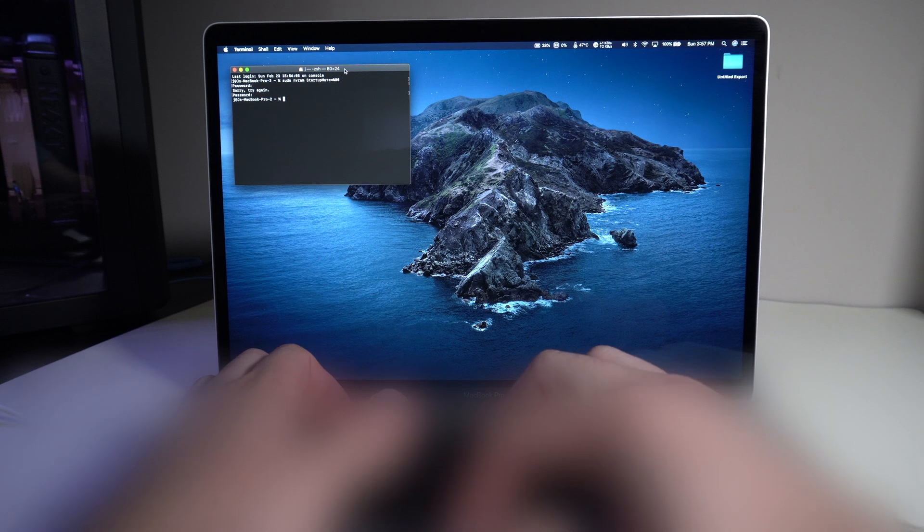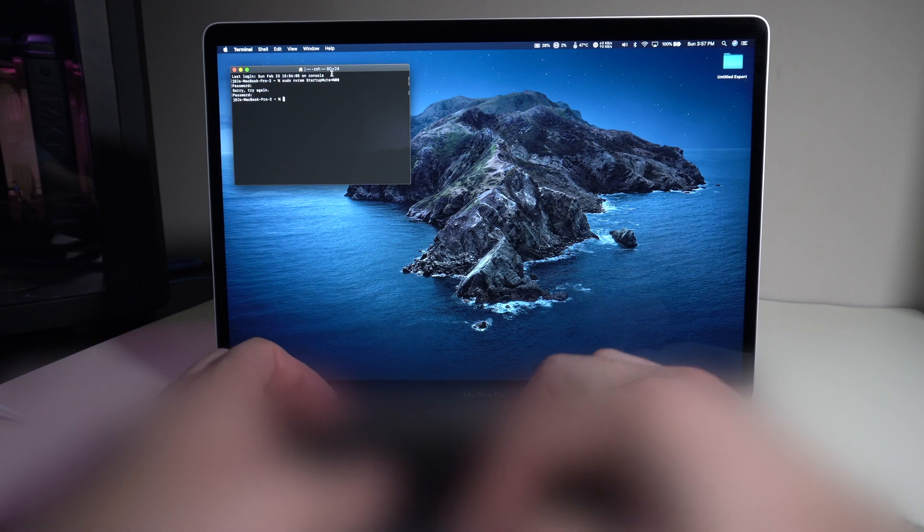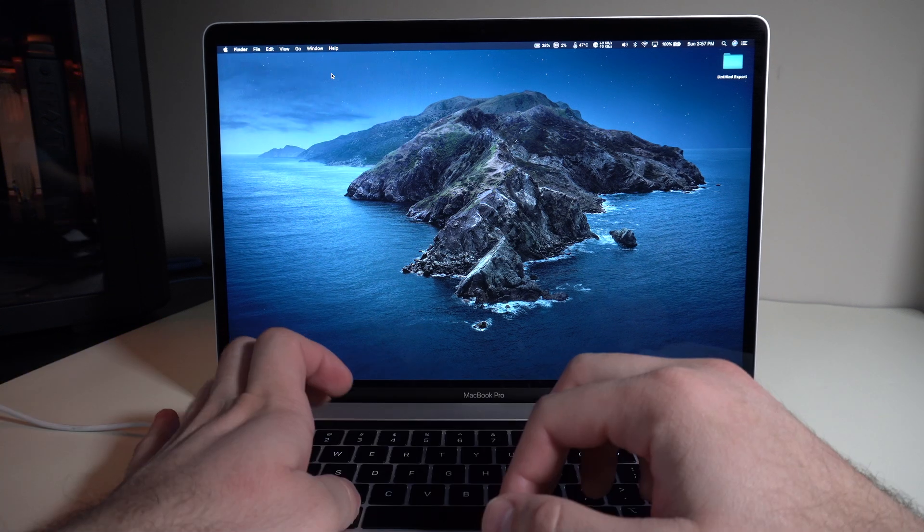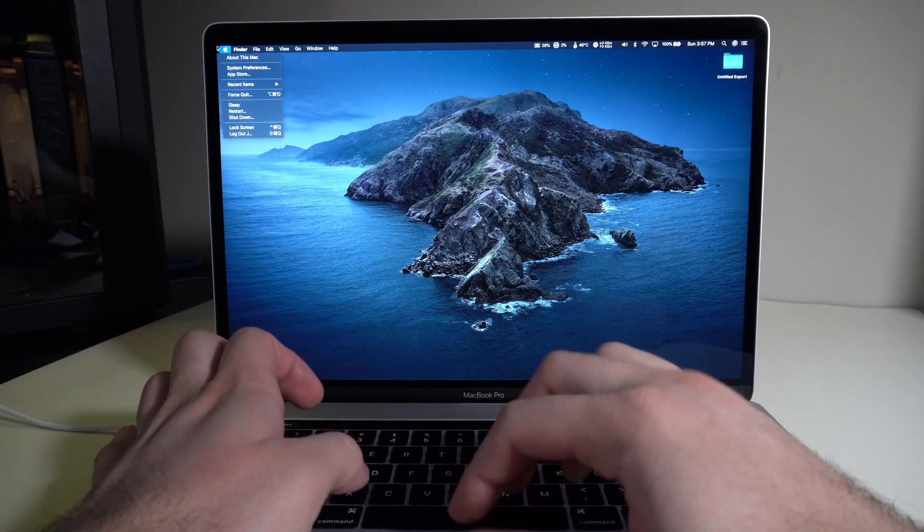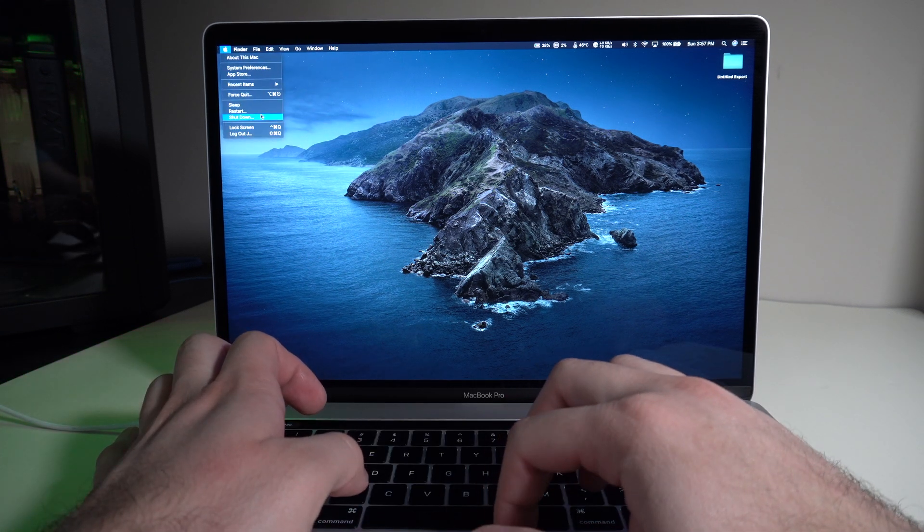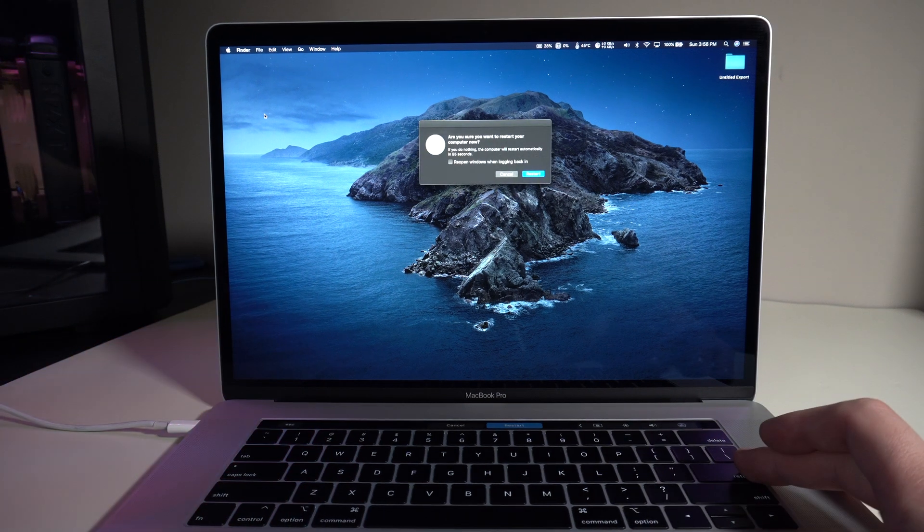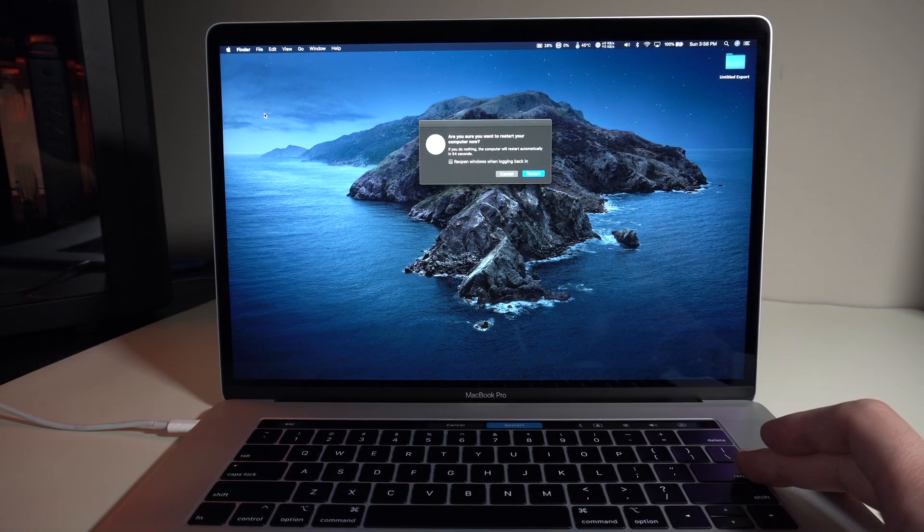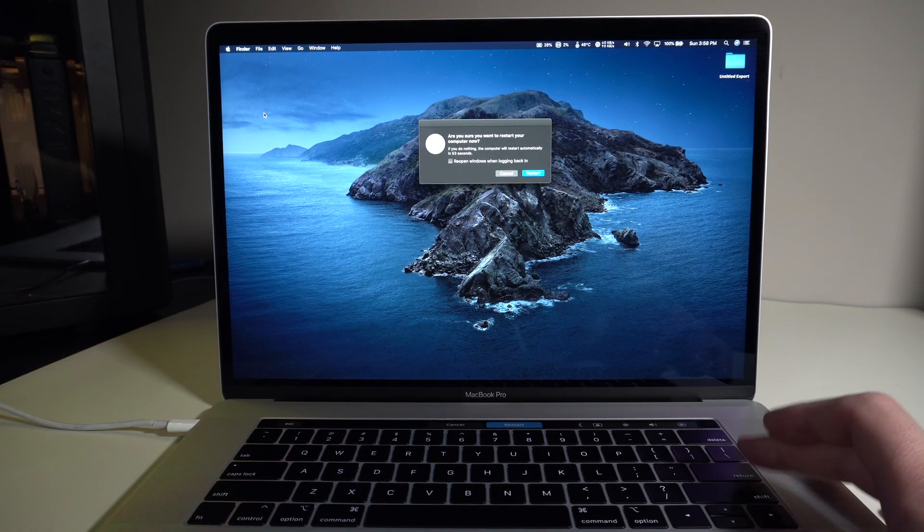Alright, once we put the password in, we'll get out of that. We'll restart the computer. And once we restart, we hear that chime that we've missed.